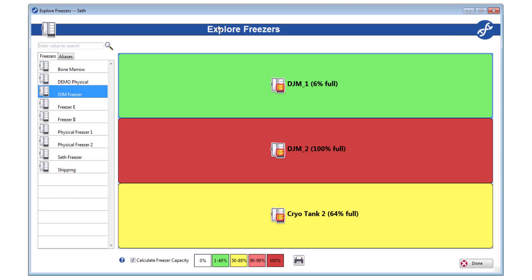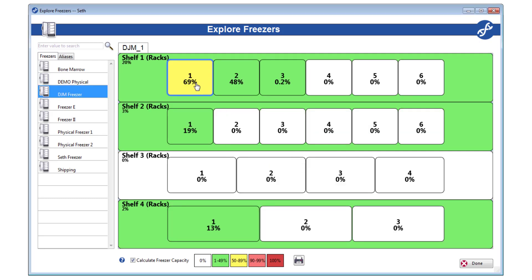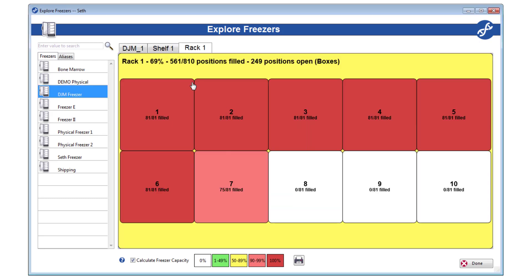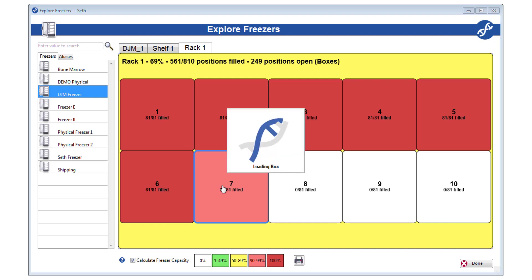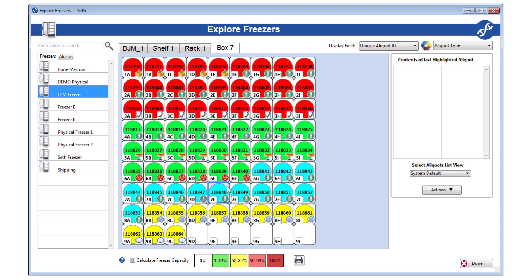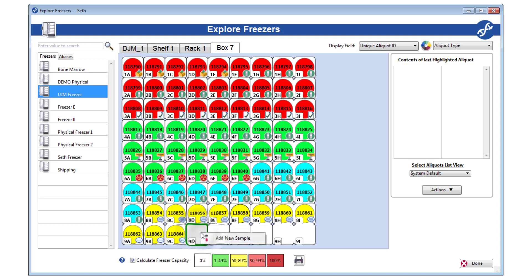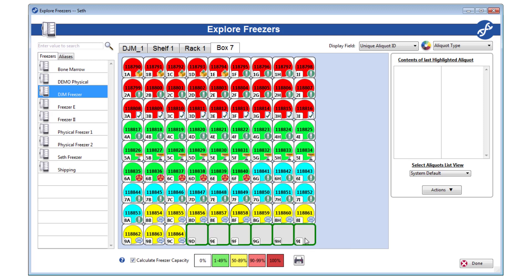Now, once you have drilled all the way down into a box and can see the individual positions and currently occupying aliquots, what you can do with the picture increases. On any empty position, you can right-click and create a sample with an aliquot that will occupy the highlighted position. You can also create a sample with aliquots that fill a range of positions by using the Ctrl or Shift key to select a group of positions.